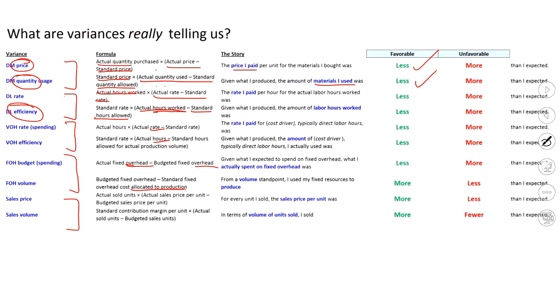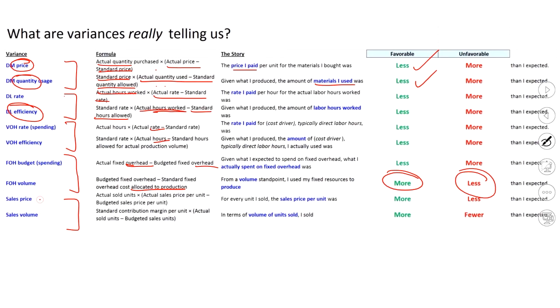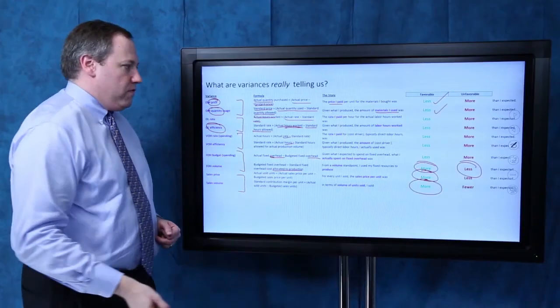If I use more or get more out of my fixed overhead, that's why that one flips around. Because it's actually a good thing to use more, but I'm not spending more to do it. The only other one that behaves like that, that's backwards, kind of makes sense. It's sales. That one, we want to go the other direction. We'd love for us to sell at a higher price than we thought. We'd love to be able to sell more than we anticipated. And that's why these are the only three on the list where more is better.